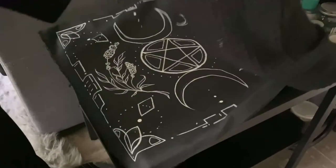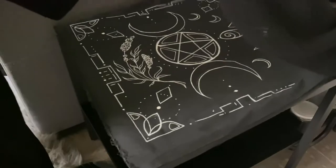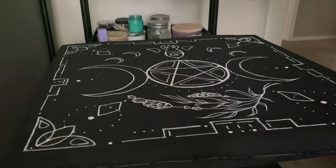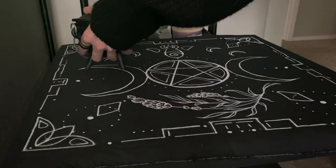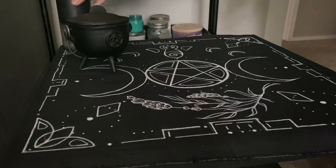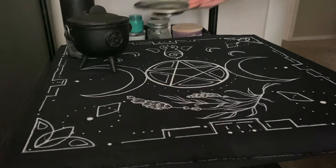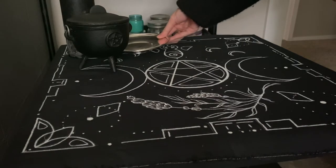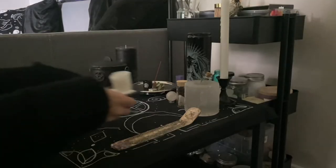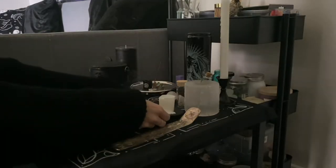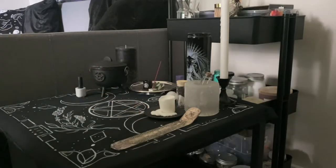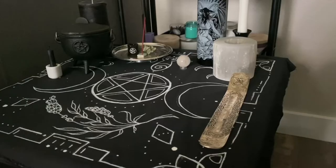I happened to be putting my altar together shortly before a dark moon, and I was intending to do a dark moon working, so that's a lot of the reason why the overall altar setup is so dark. Also, I mean, black is my favorite color, so there's that too.